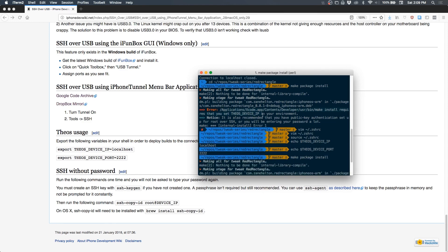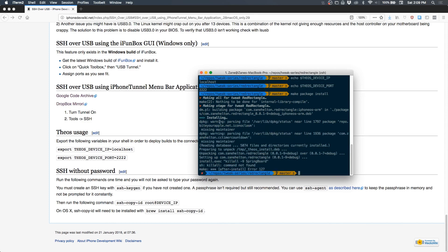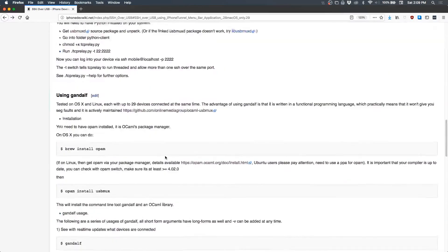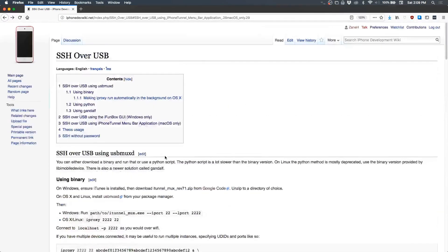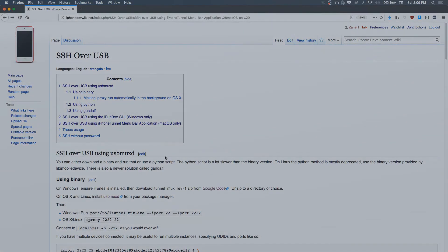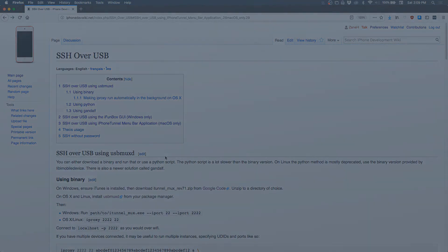And that's important for make package install because that's the variable that it's reading from. So cool, it looks like it installed successfully. There's no killall command right now with the Electra jailbreak so we get this error, but that's fine. We have SSH setup over USB and that's what I wanted to cover. That should be it for this video. Thank you very much for watching and I'll catch you in the next one.